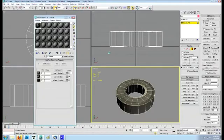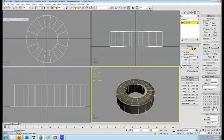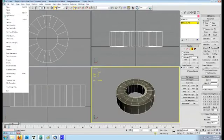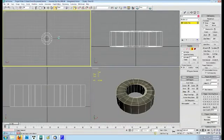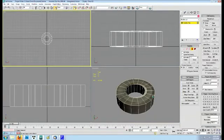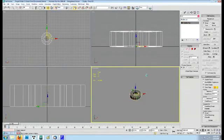The first thing I do in preparation for an export is to make sure the object's placement and pivot point are set up properly. Position the object in the center and the pivot point where you want the rotational axis of the object to be. Then I save out the max file one last time before the export.